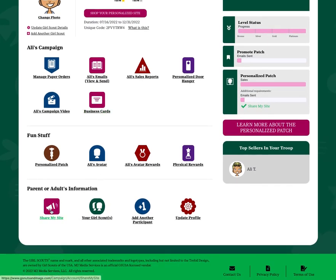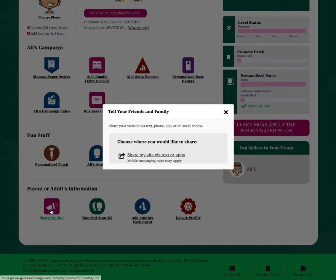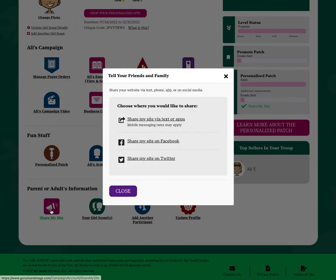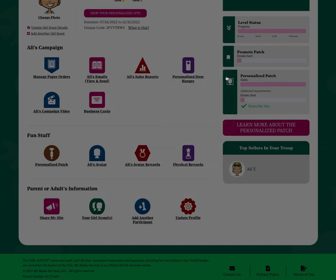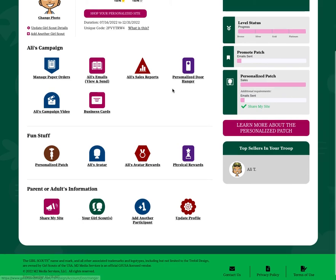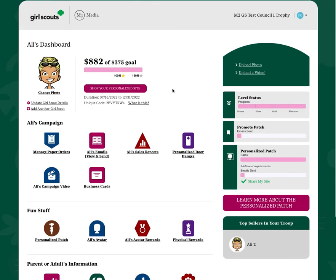We also have the share my site functionality. This will allow you to text family and friends the link to support you, or share on Facebook and/or Twitter. Hopefully you have a great time participating in the fall product program.